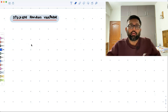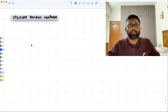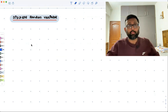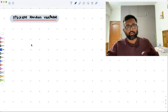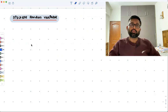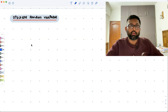A discrete random variable — for example, the number of patients in a doctor's surgery could be 0, 1, 2. You can count them. Or the number of children in a family: 0, 1, 2, 3, 4. You can count them. So a discrete random variable is one whose values are distinct or separate. You can count them.